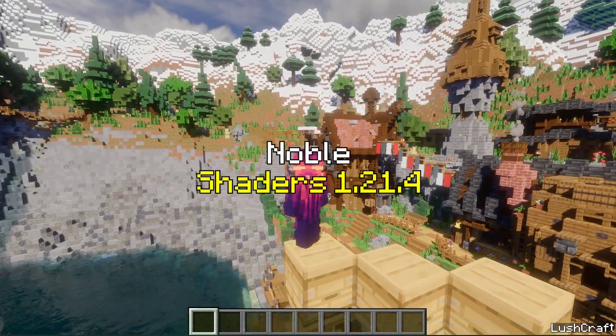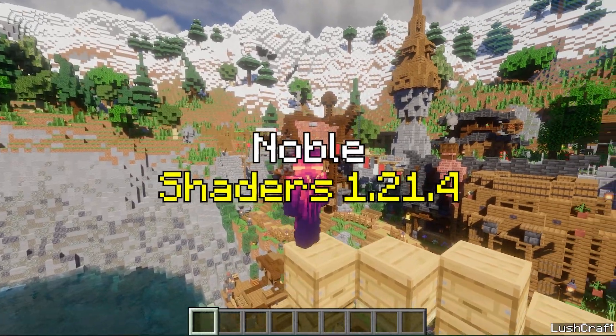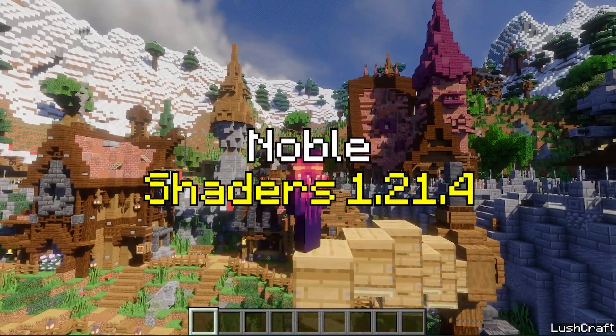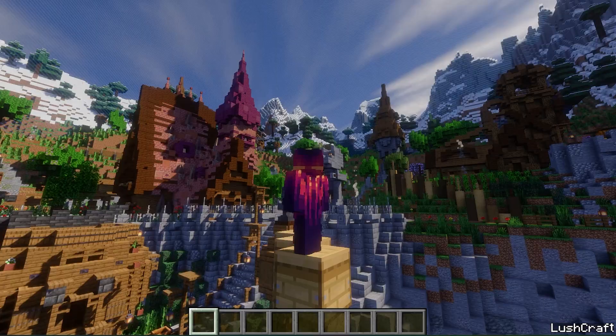Would you like to get the Noble shaders in Minecraft 1.21 R4? If yes, this is the right video for you. So let's get straight into that.